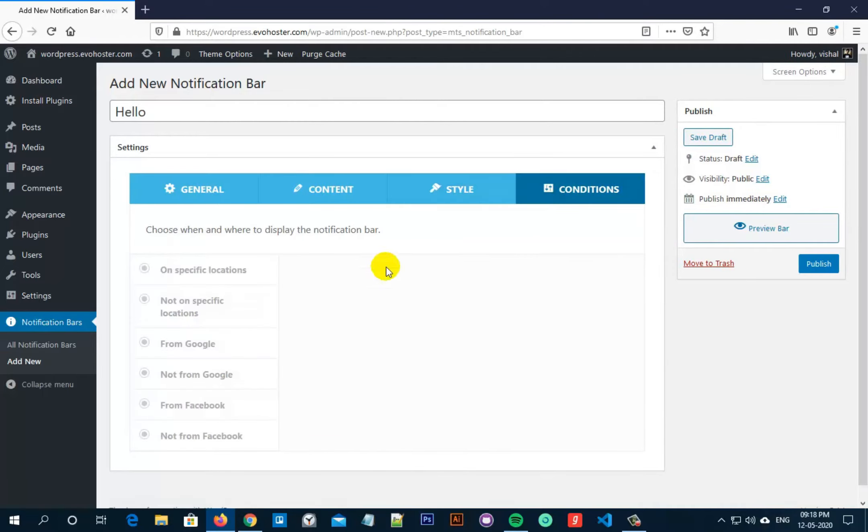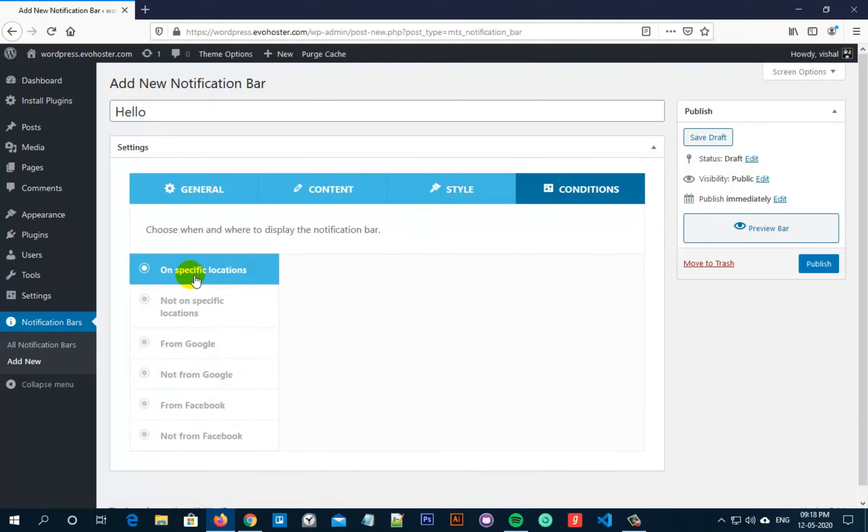Now go to conditions from the top bar. Here you can select when and where to display this notification bar. For example, I click on on specific locations.